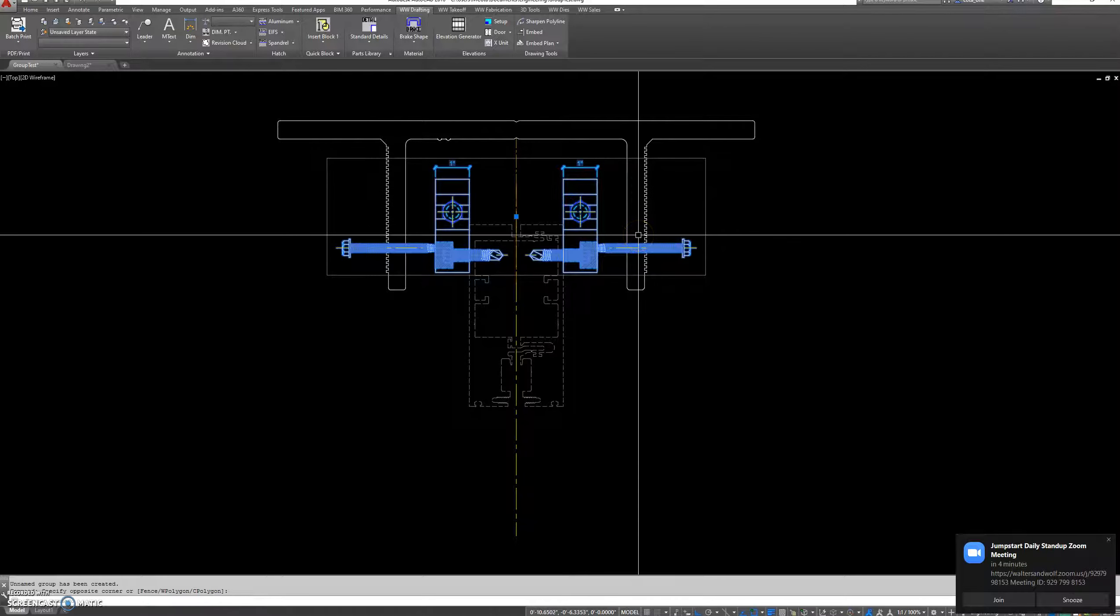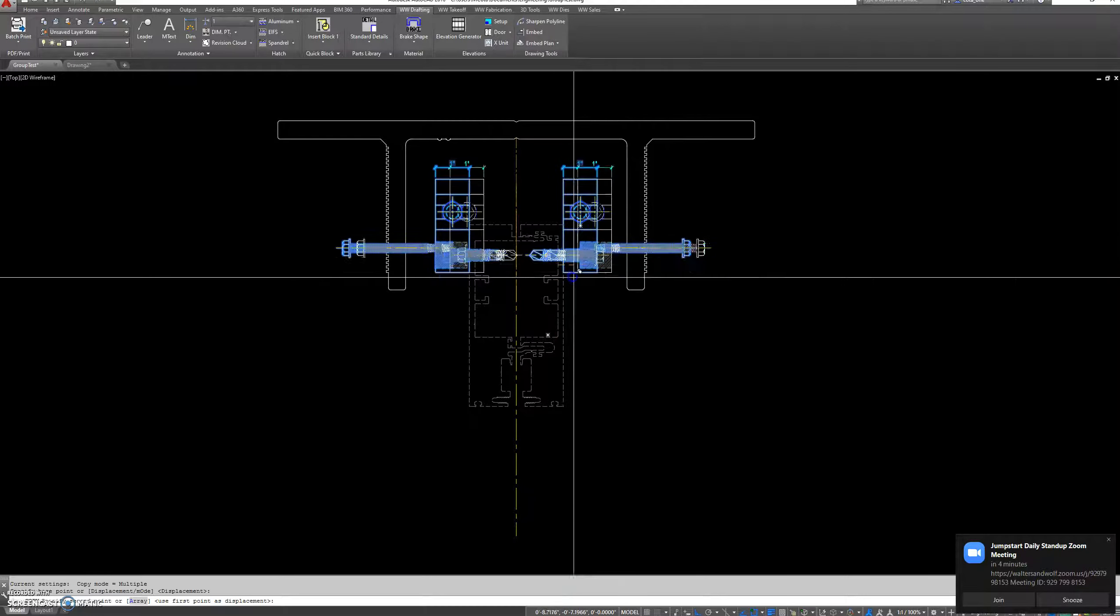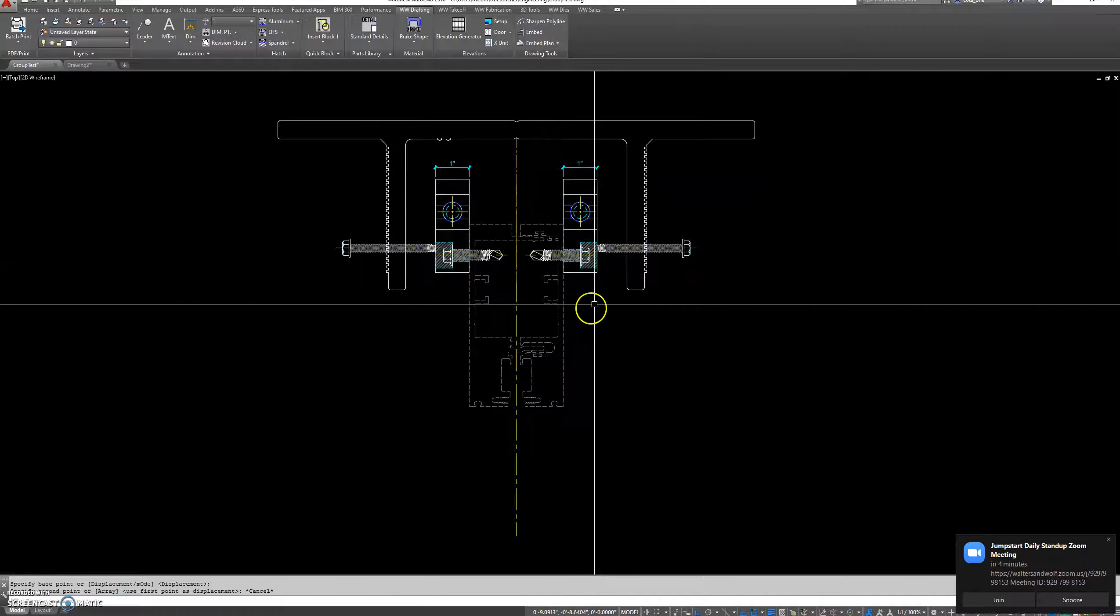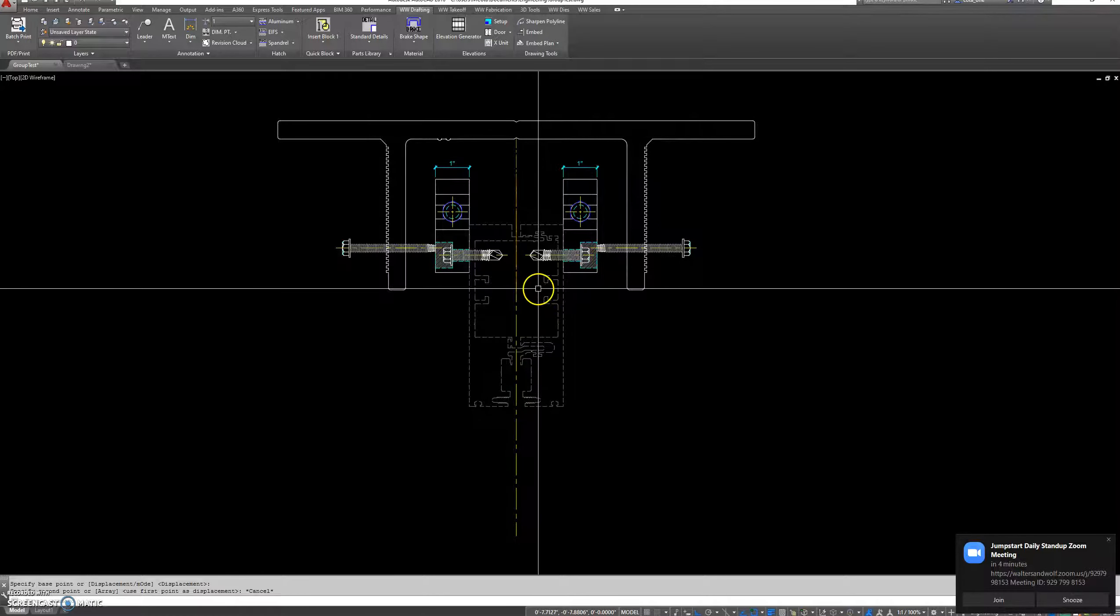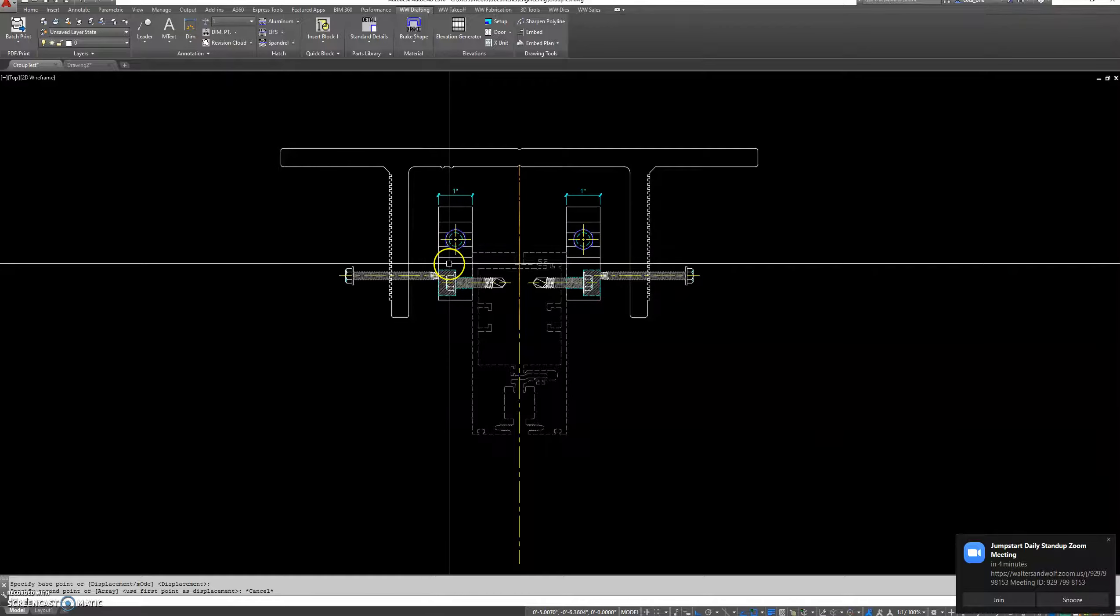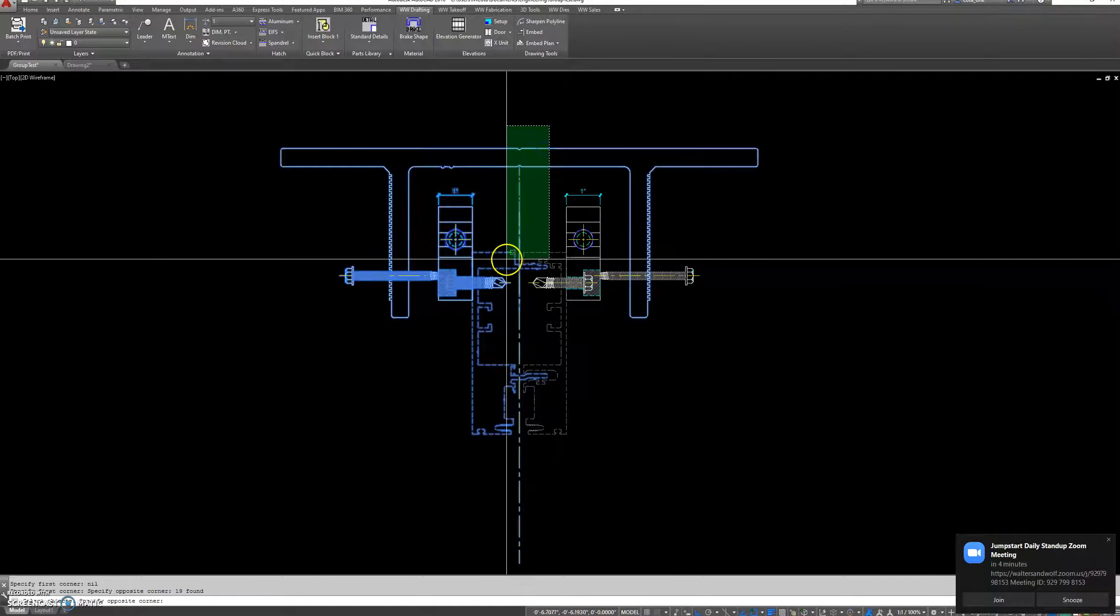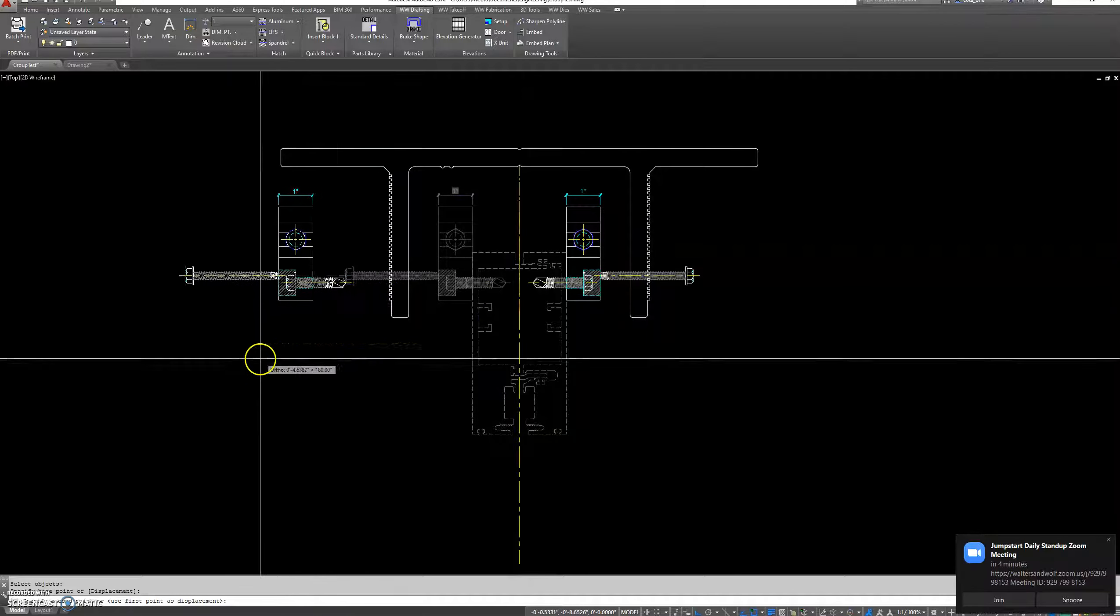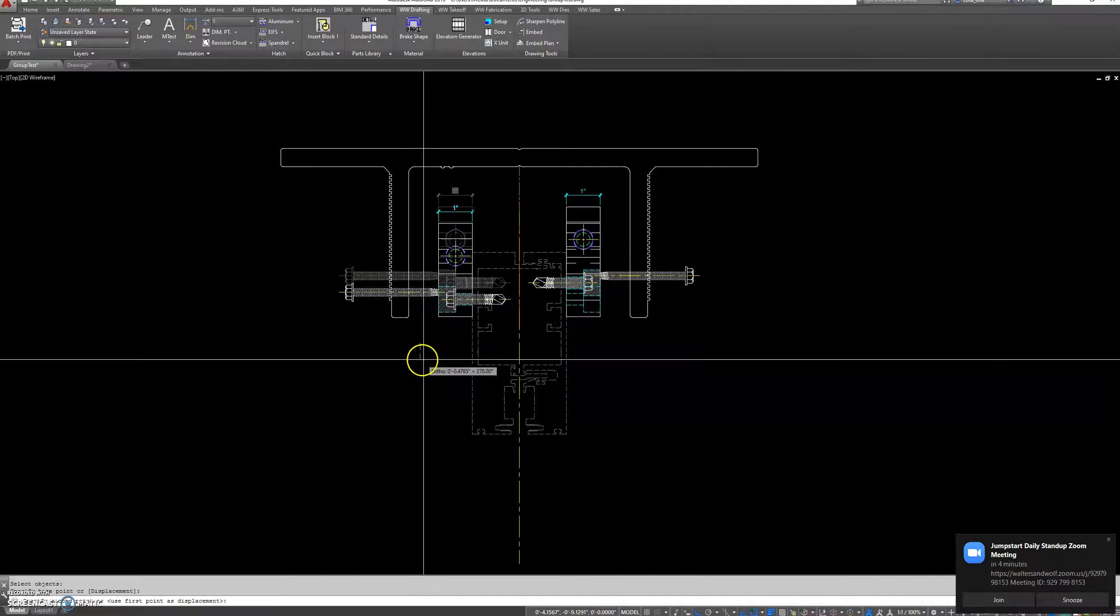One good thing about groups is moving multiple items around at one time or copying to another detail. With groups, you can also modify by using the stretch command to move something over in a group. Deselect everything else and you're able to essentially move by using the stretch command.